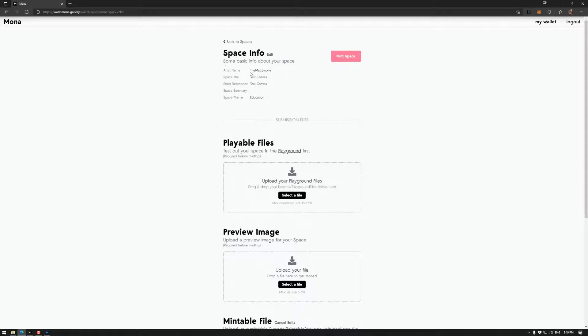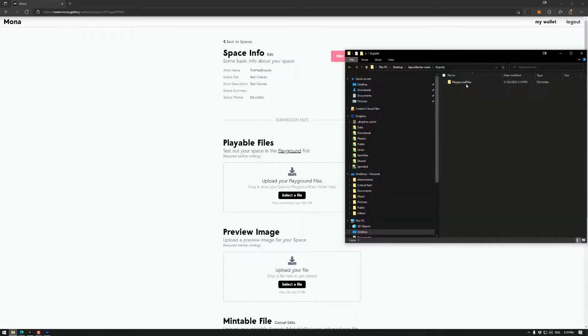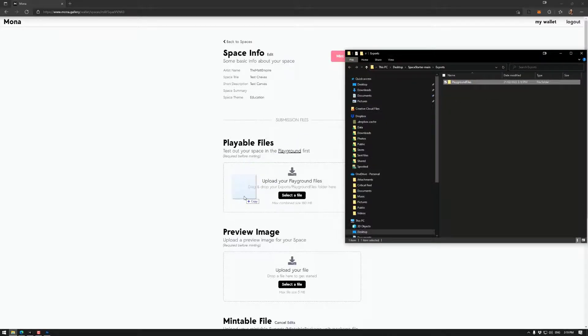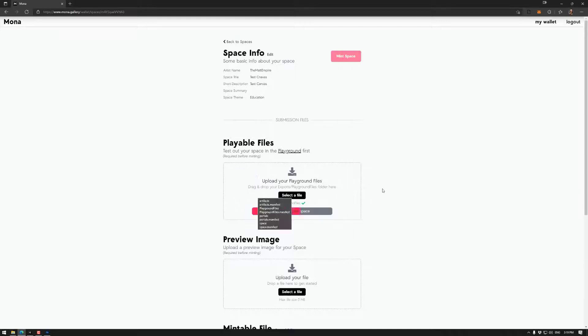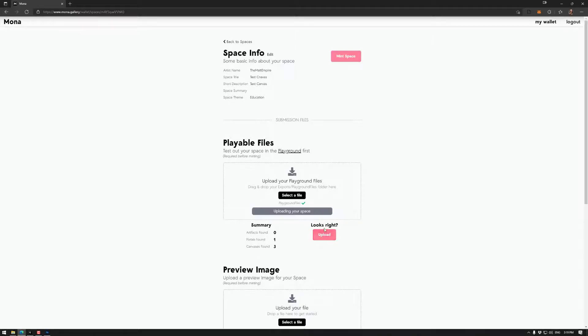Okay. So I've made a quick space with bad spelling. Our playground files here. Let's drag them here. No artifacts which is good. Portals one. Good. And canvas has found three. Excellent. So upload that.